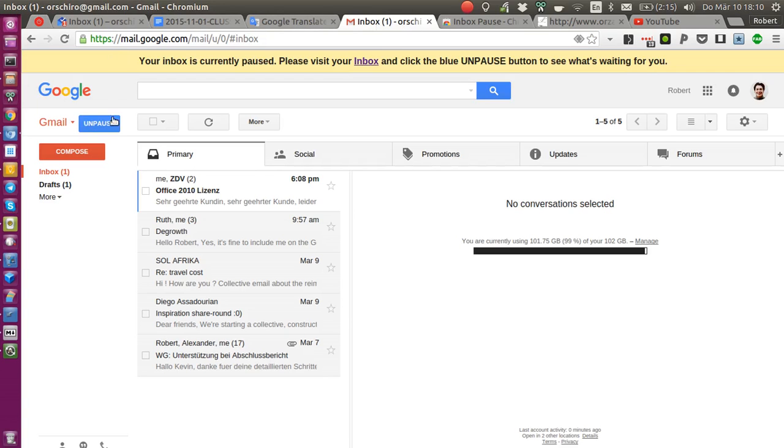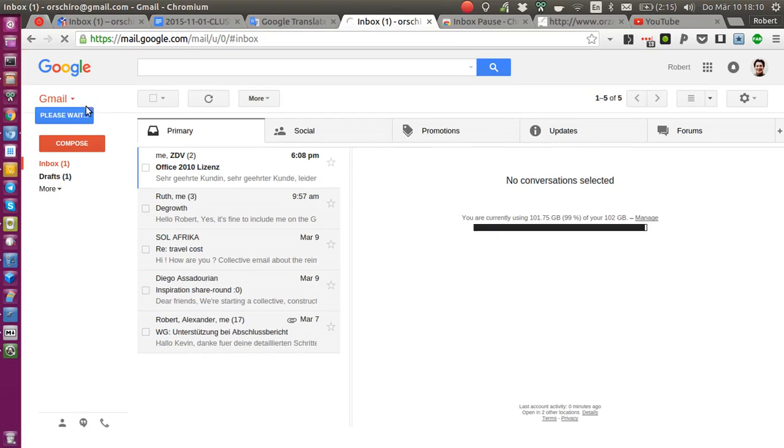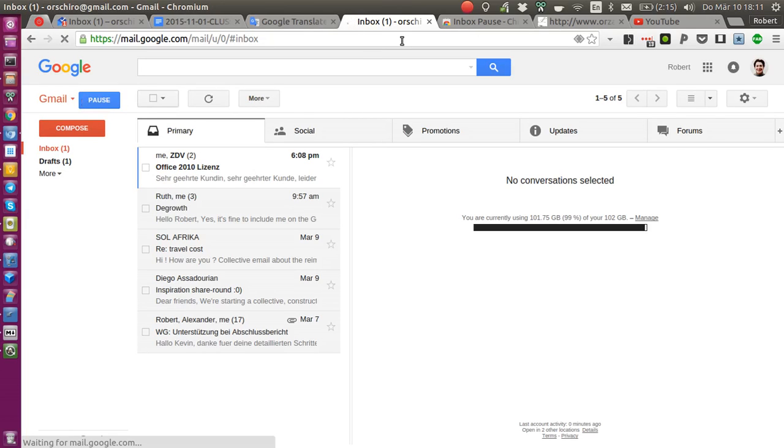So the only way to unpause it is really in the old Gmail interface, which I will do now. It still says 'please wait,' but at one point it reloads and there you're presented with your unpaused inbox, ready to be paused again once you continue your travel.